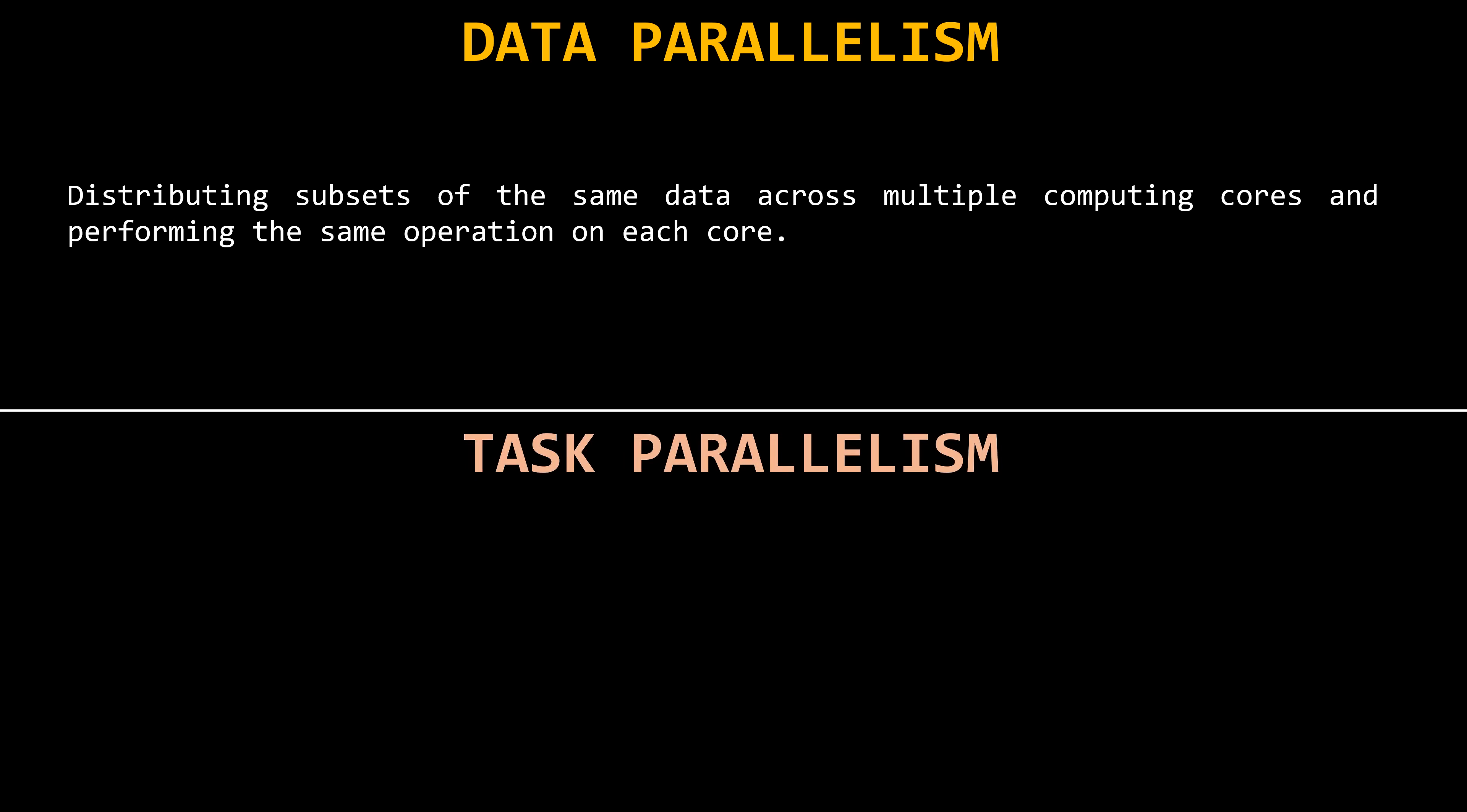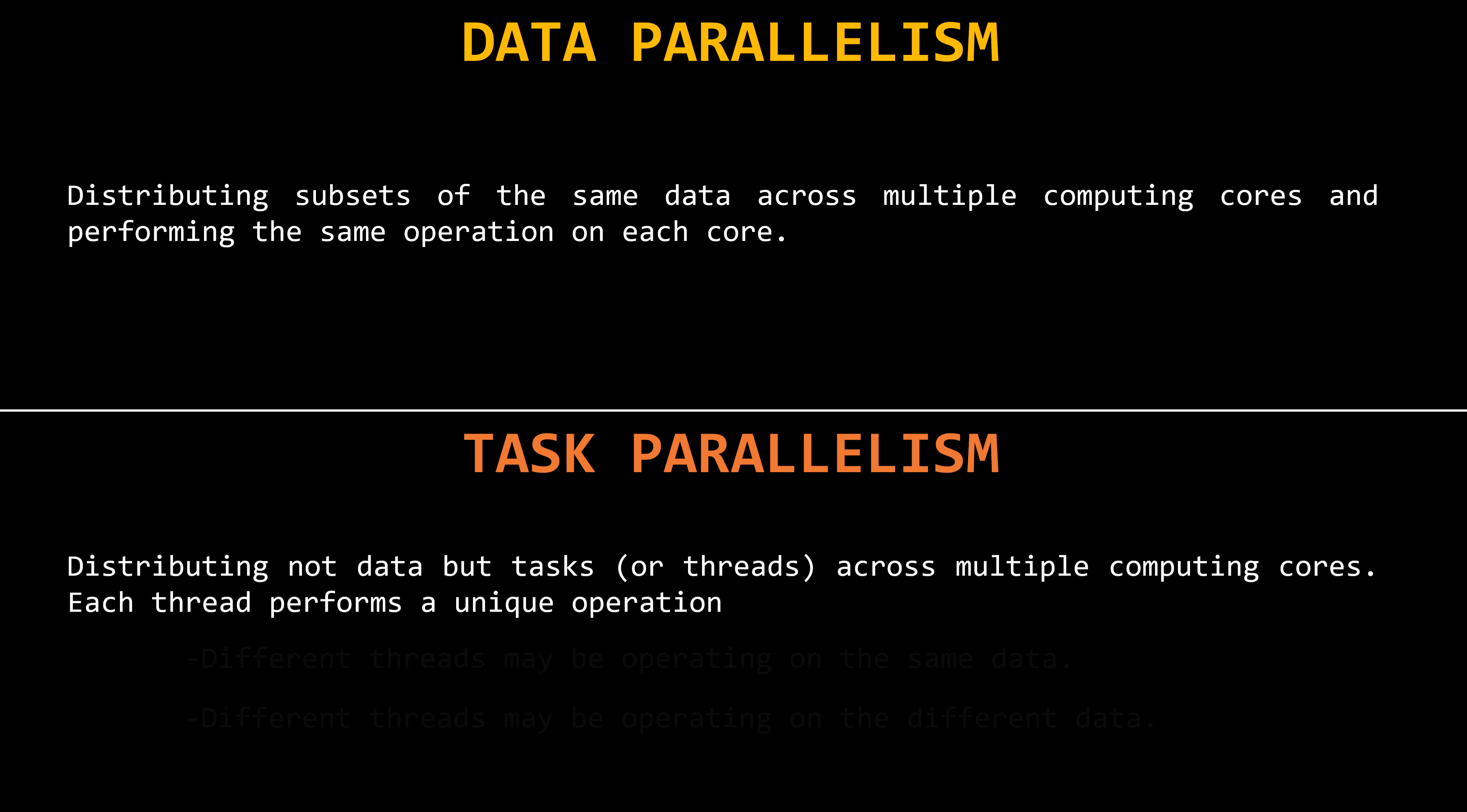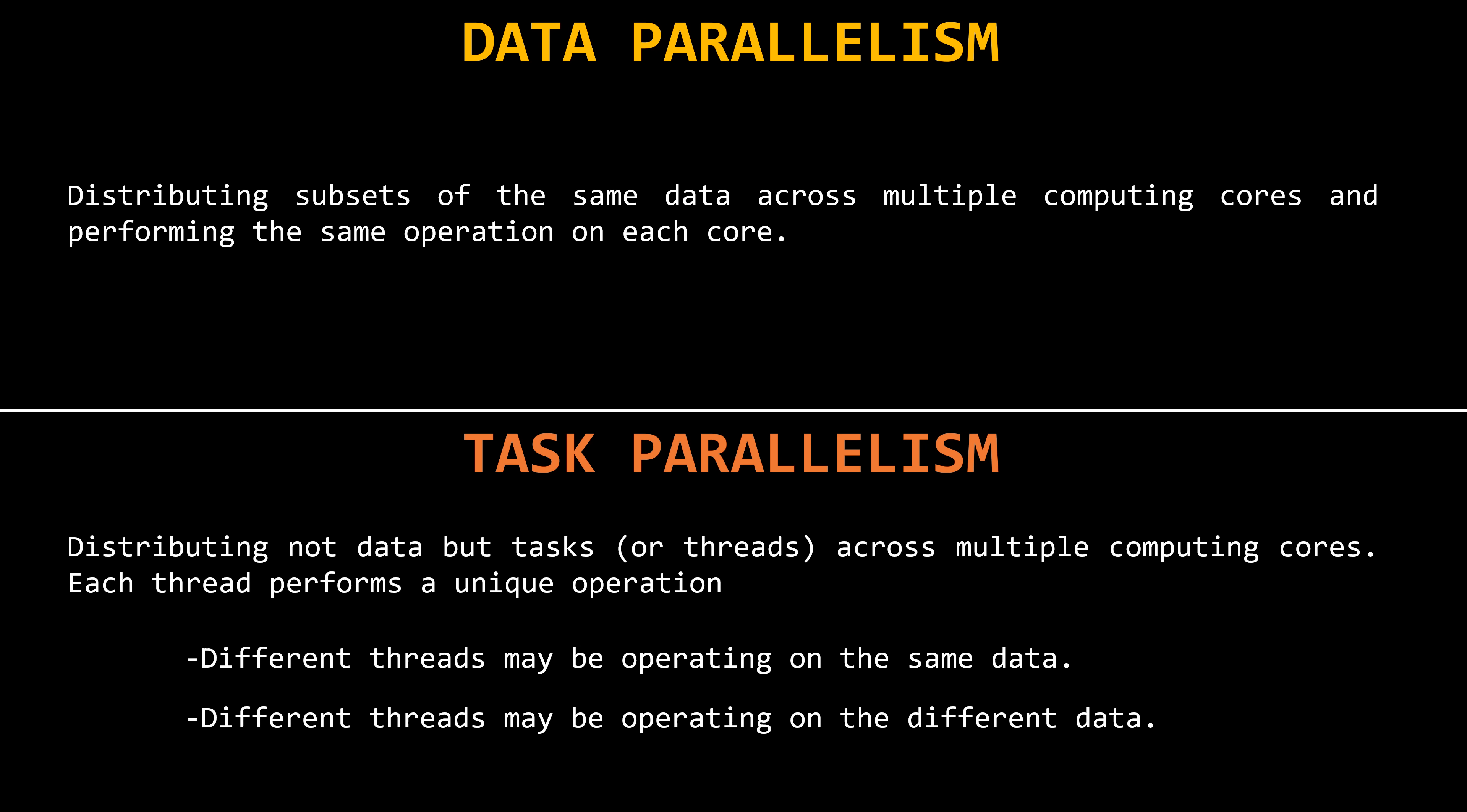Task parallelism involves distributing not data, but tasks, or threads, across multiple computing cores. In other words, each thread is performing a unique operation. But here we have multiple scenarios. Different threads may be operating on the same data, or they may be operating on different data.